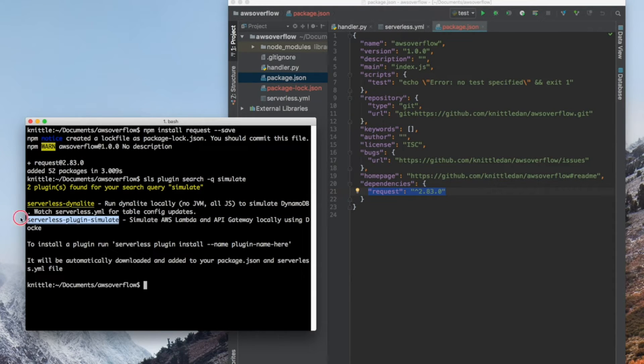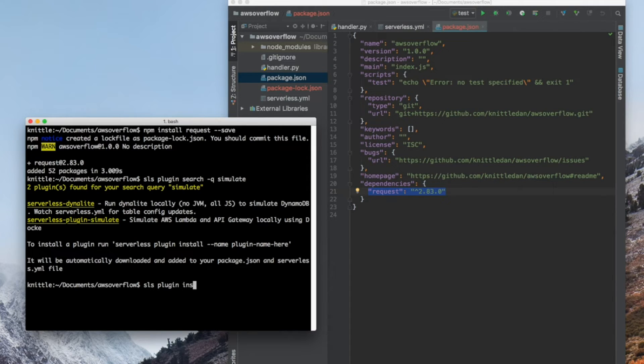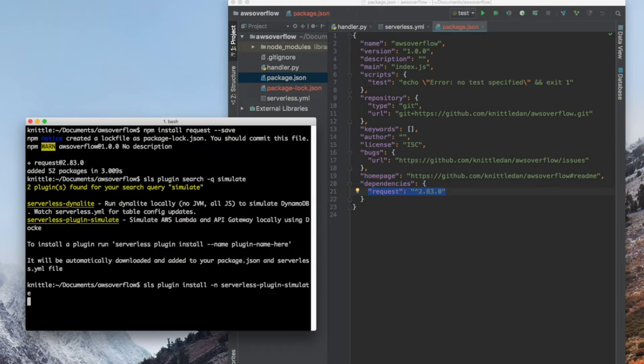The command to install any plugin is going to be the same, no matter which one we want to install. And it's sls plugin install -n for name and the name of our plugin.